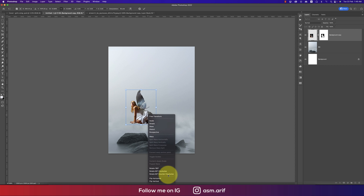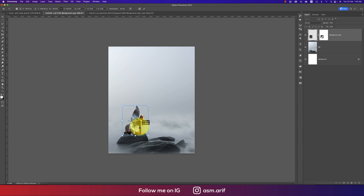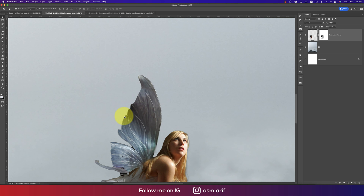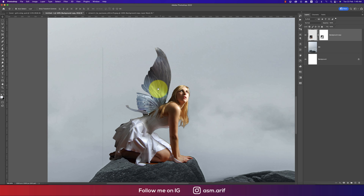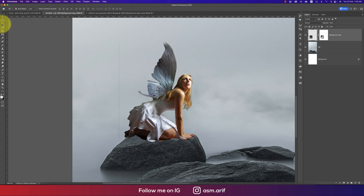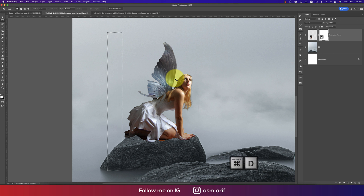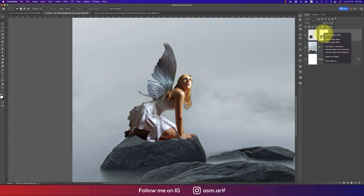I'll drag and drop the cutout, press Ctrl or Command T for the transform, making it smaller. Right-click and flip horizontal, then place the girl onto the stone properly. Some border areas will appear — use the Rectangular Marquee Tool, select the mask, make it white, and delete.